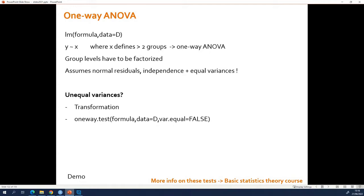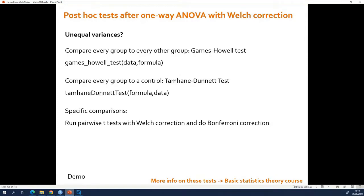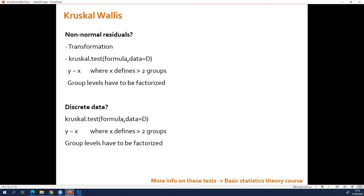What if the residuals are not normal? If the residuals are not normal, you can try to transform the data or you can say I'm going to use a non-parametric test.